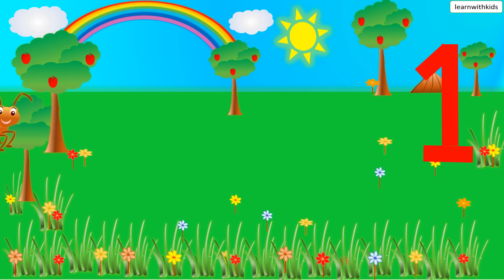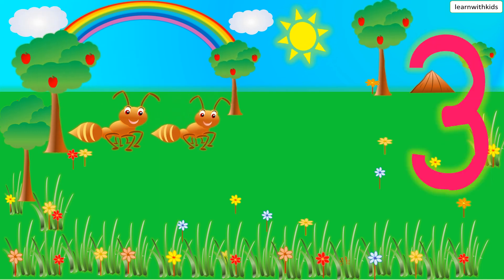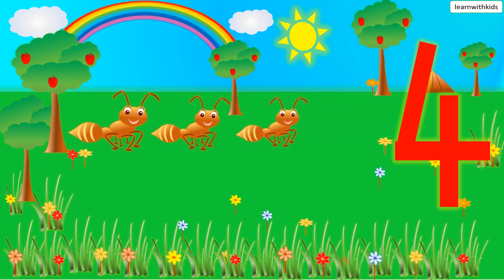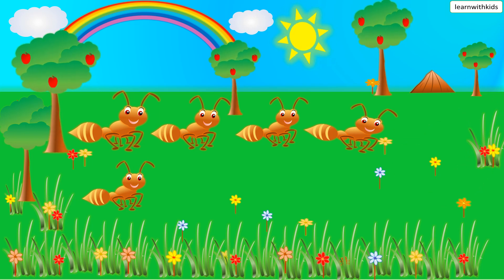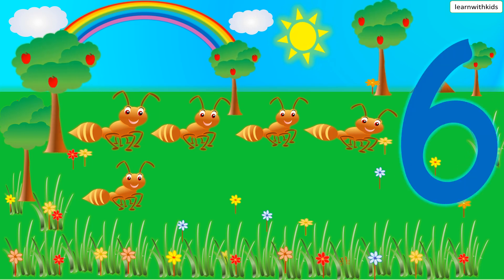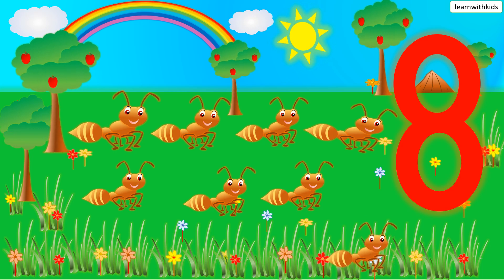Eight. One Ant, Two Ants, Three Ants, Four Ants, Five Ants, Six Ants, Seven Ants, Eight Ants.